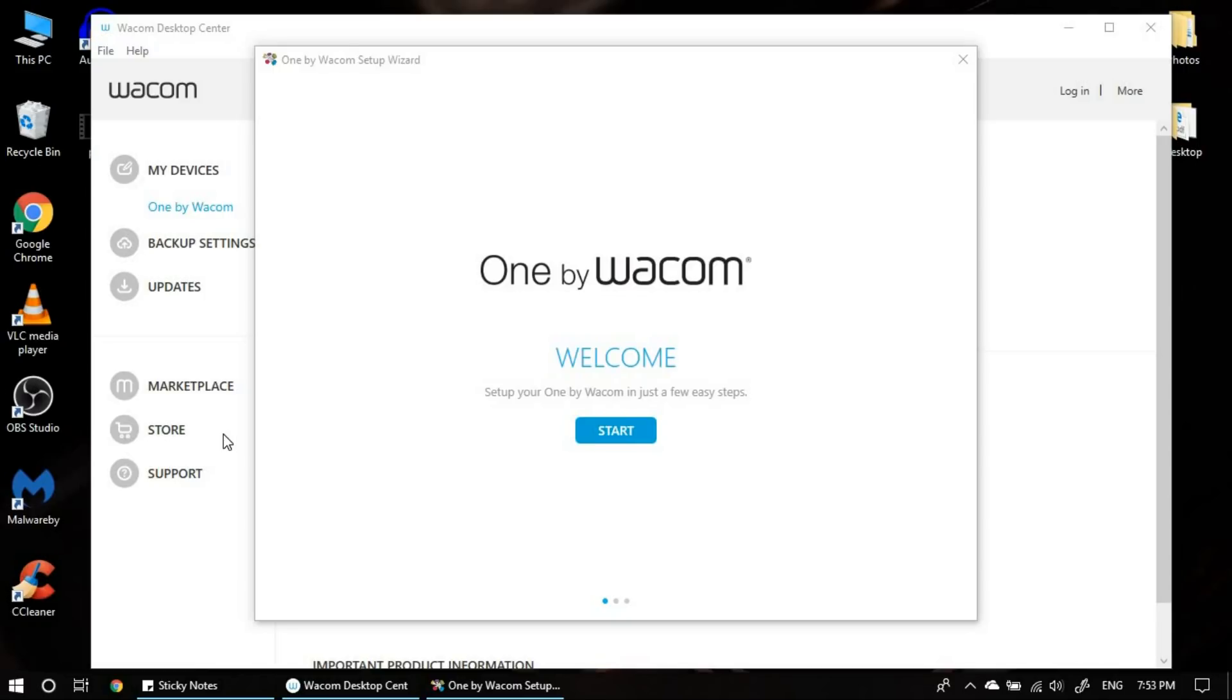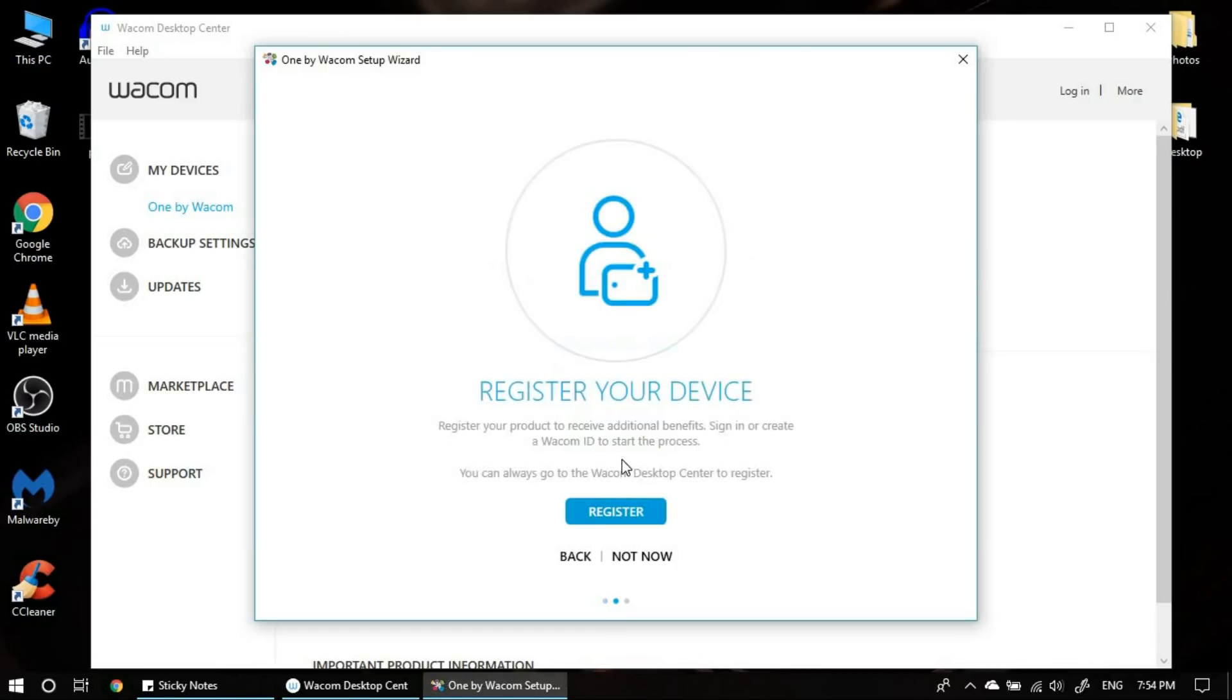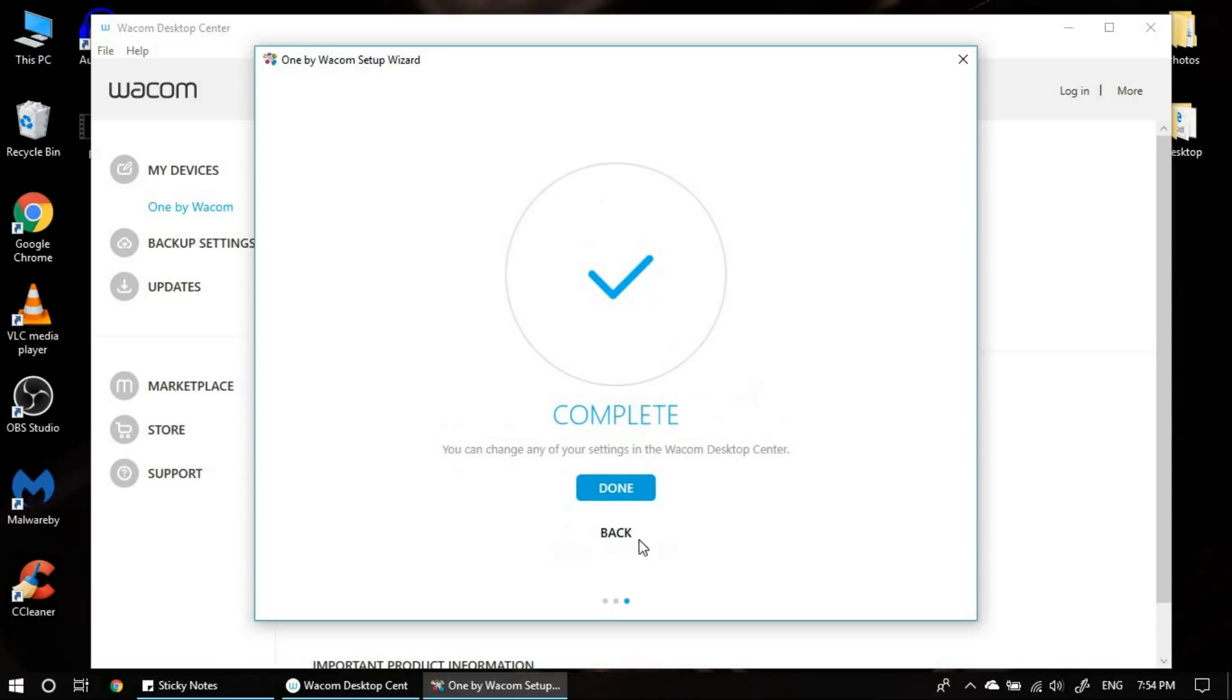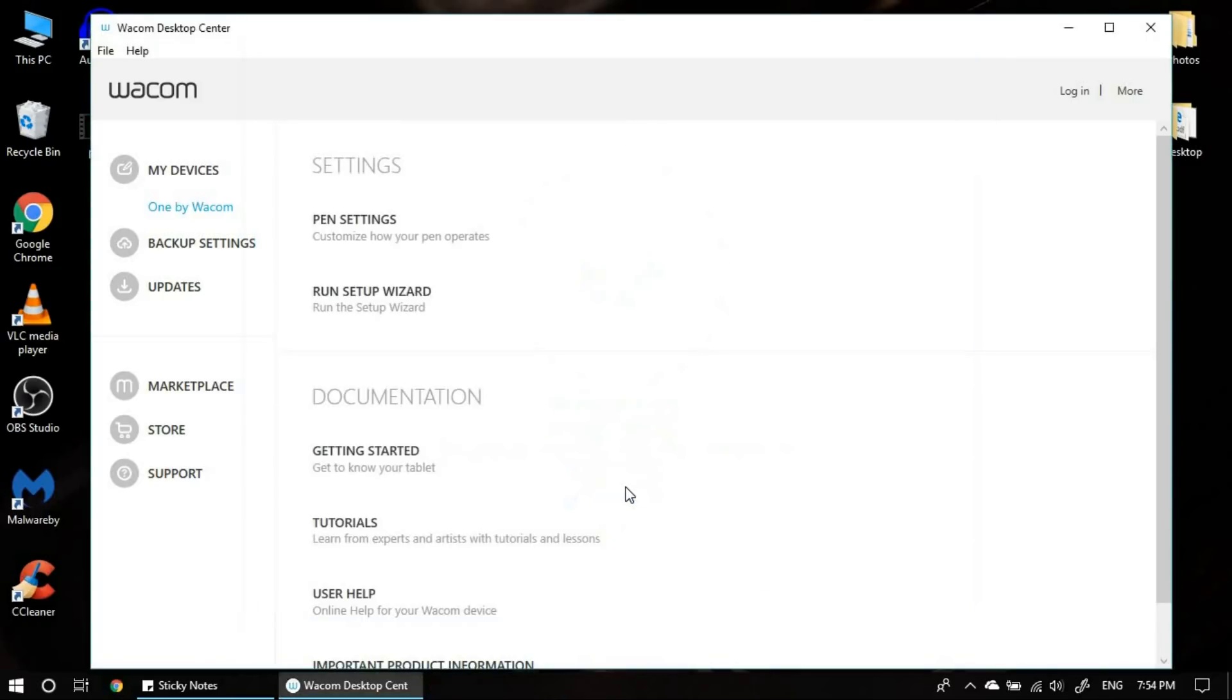Once you restart, you will be presented with this screen. This window is to register your product. I would recommend you to register it right away. But I will do it later on. So I'm clicking on not now.